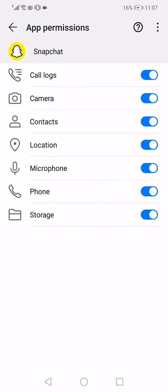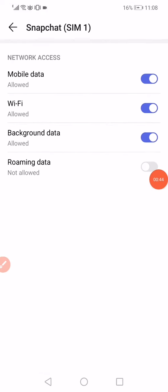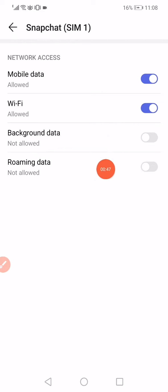Make sure to enable all the permissions. Go back, click on Data Usage, and disable the background data and the roaming data.